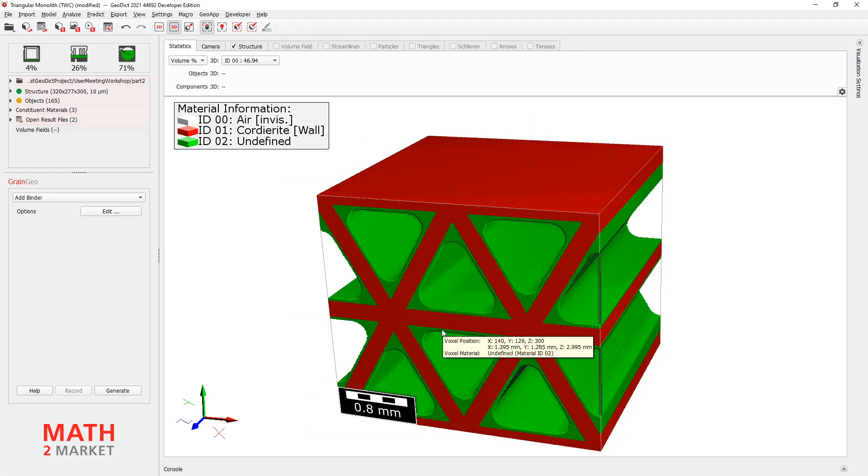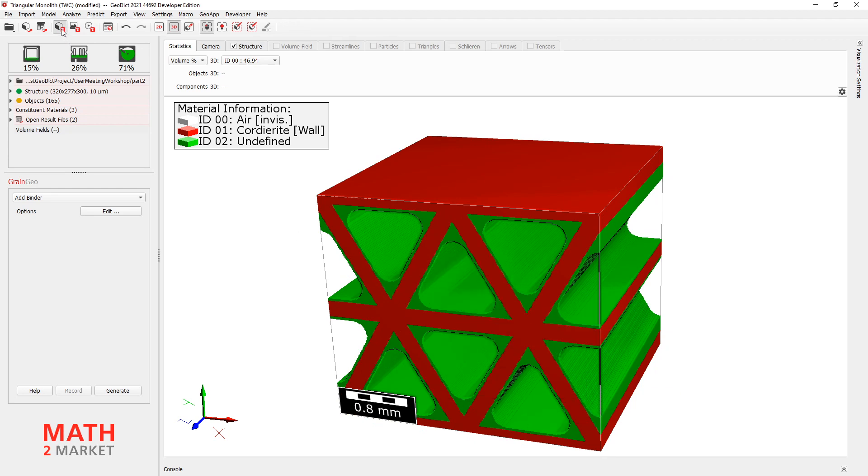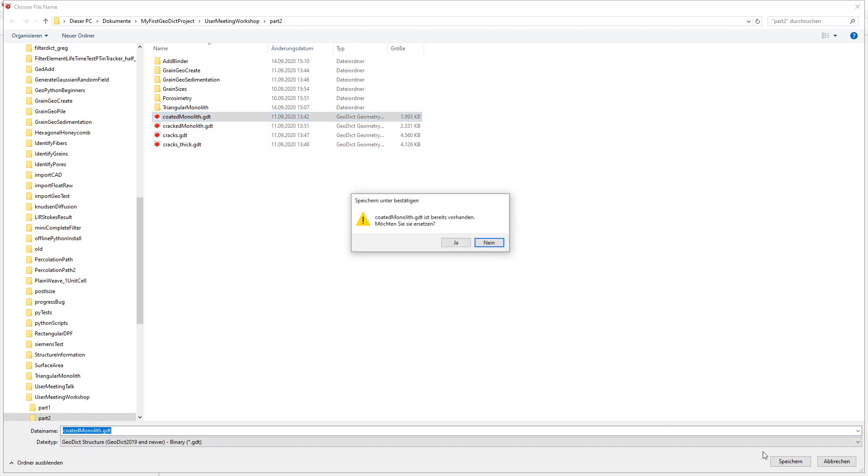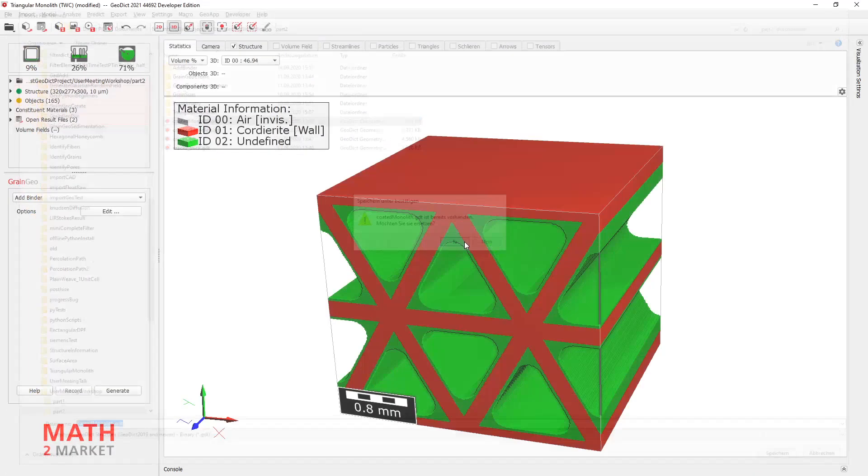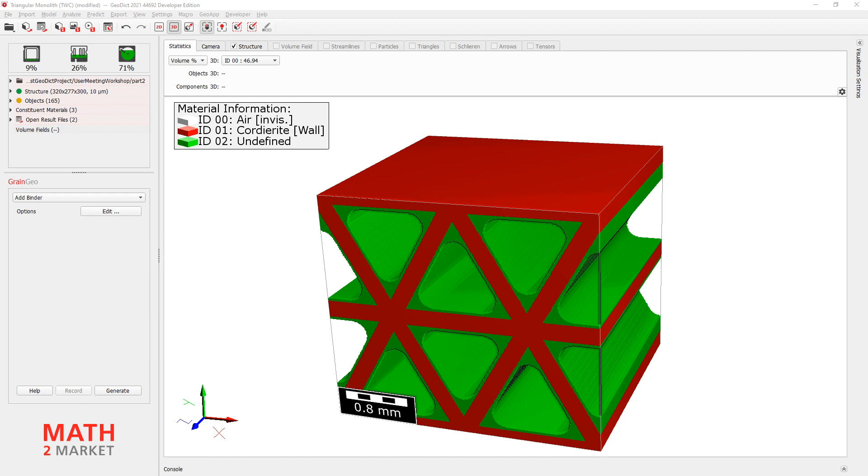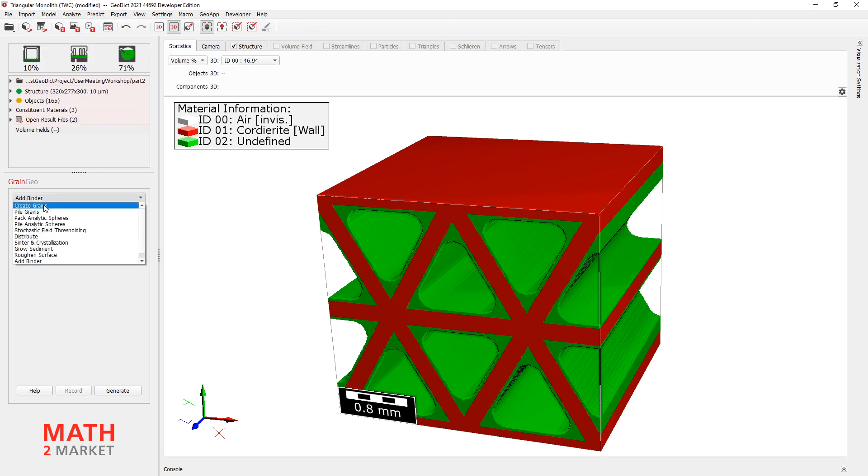OK. First I will save this structure because we will need it later. Let's go to save structure and I will save this now as coated monolith. All right. And now we will create first a structure only consisting of the cracks. And for that we will go to model, grain geo and create grains.